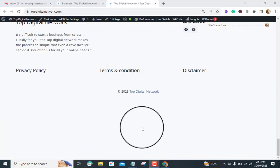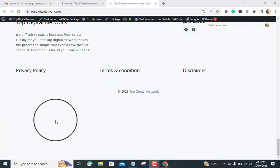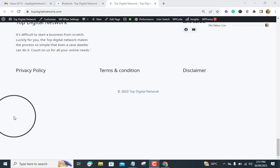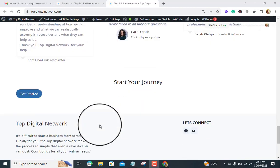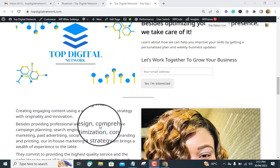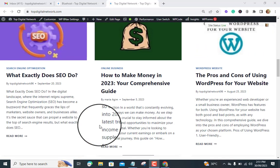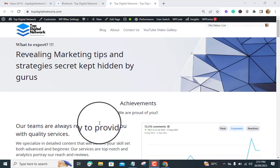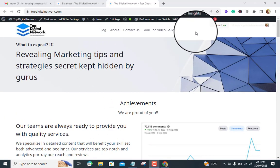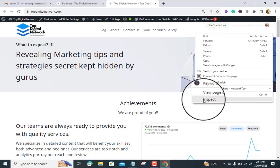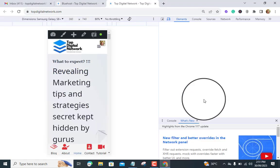How to remove or reduce the white space under your footer in WordPress. Before we jump into the fixes, let's understand why this white space appears in the first place. Often, it's due to excess padding or margins. Let's take a look at our demo WordPress site. Here's our site, and you can see that frustrating white space under the footer. This can ruin the look and feel of your website.